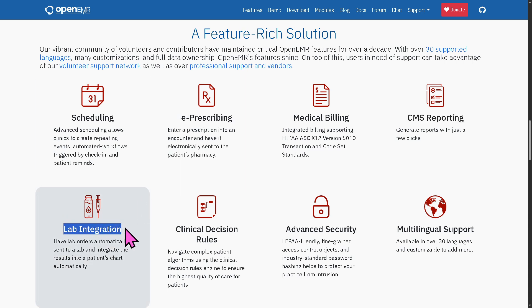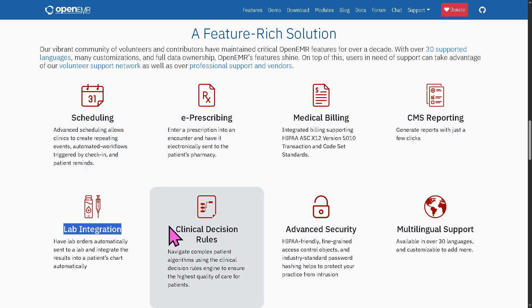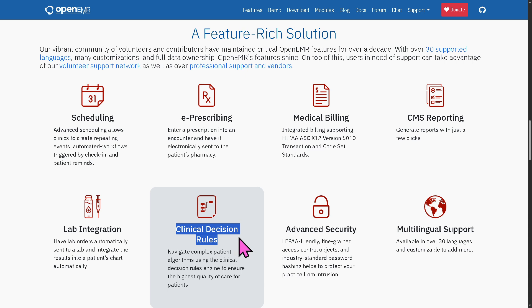There is also lab integration. OpenEMR allows seamless integration with labs for ordering lab tests electronically, receiving and displaying structured lab results in LOINC format, supporting HL7 and FHIR protocols for interoperability, and integration with major labs like LabCorp and Quest Diagnostics. Additionally, the clinical decision rules feature offers intelligent, evidence-based prompts by analyzing patient data in real time to trigger alerts or suggestions, supporting preventive care, chronic disease management, and medication safety. It allows customization of rules for practice-specific workflows, ensuring guideline adherence and improving patient safety.